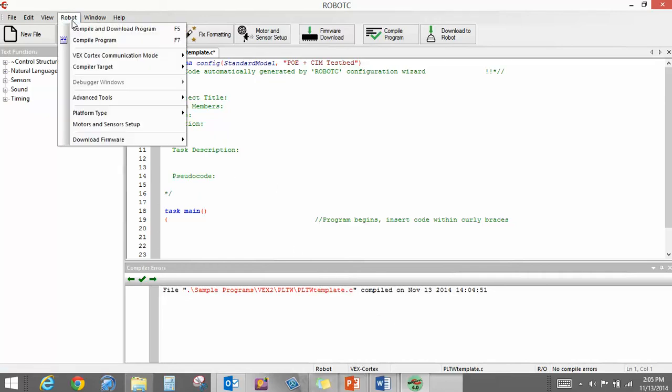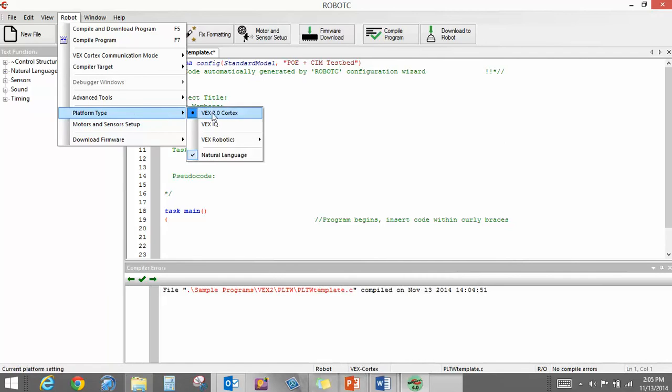Again, make sure that when you go to Robot that your platform type is VEX 2.0 Cortex and you have Natural Language Setup.